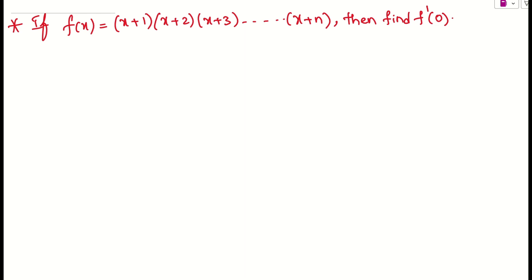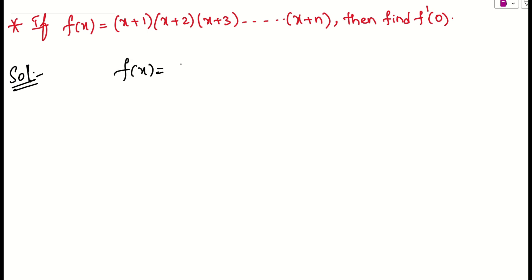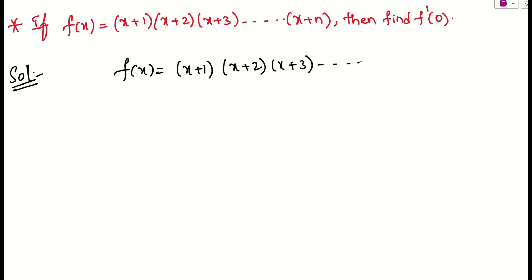Let us see what the question is asking. They are asking us to find f'(0), where f(x) is given. Let me write it down: f(x) equals (x+1)(x+2)(x+3) and so on up to (x+n). They are asking us to find f'(0).